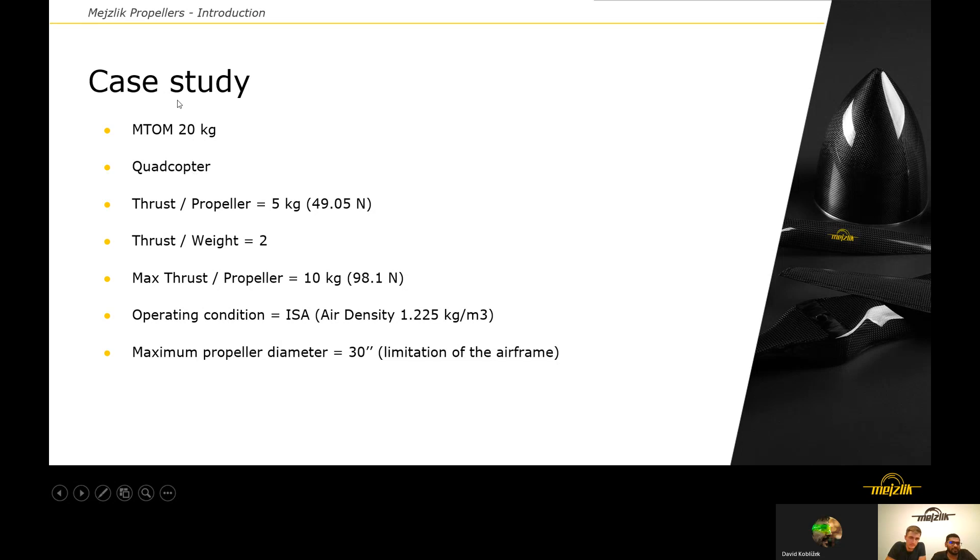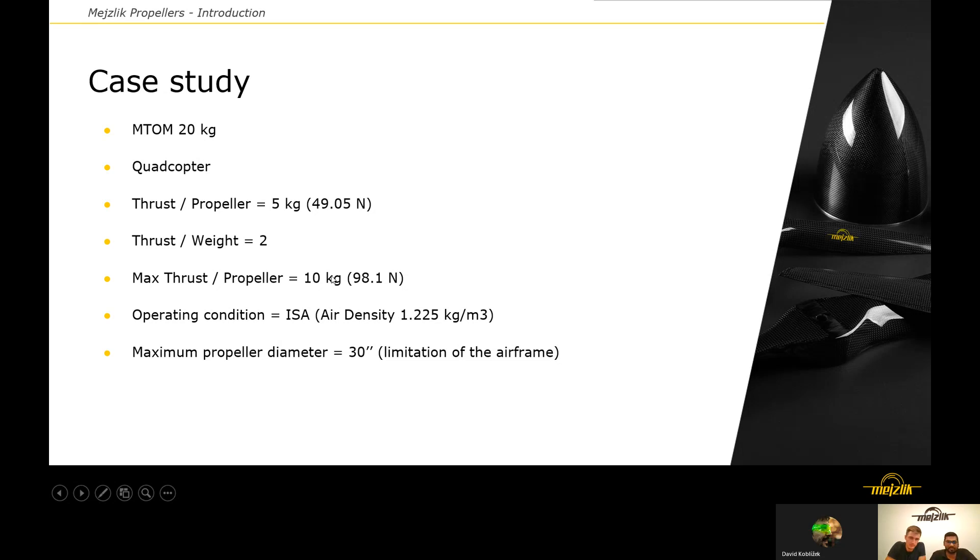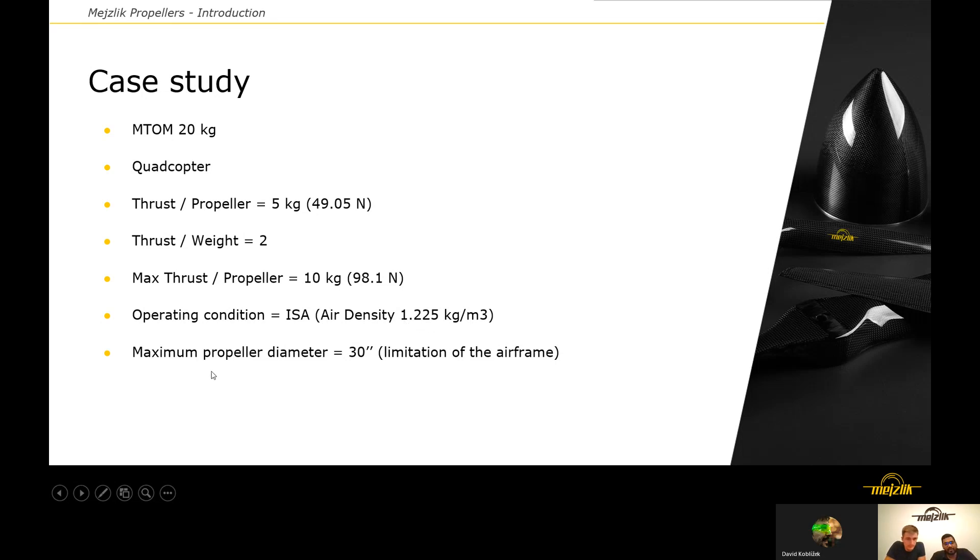If you want to calculate the thrust per prop, you divide the number of propellers by the takeoff weight, which is 5 kilograms, with a weight ratio of 2, which means the maximum thrust per propeller should be 10 kilograms. So the hover thrust is 5 kilograms and the maximum thrust is 10 kilograms per propeller. The operating condition is standard international air standards, which is 1.225 air density, and we can also assume that the maximum diameter that you can fit on the airframe is 30 inches.